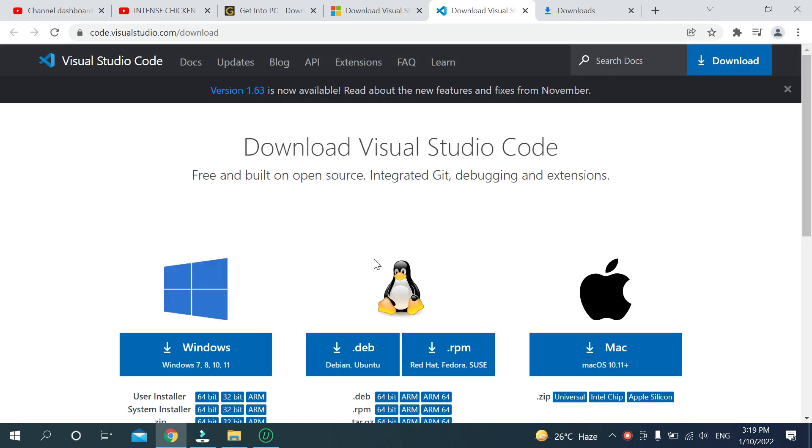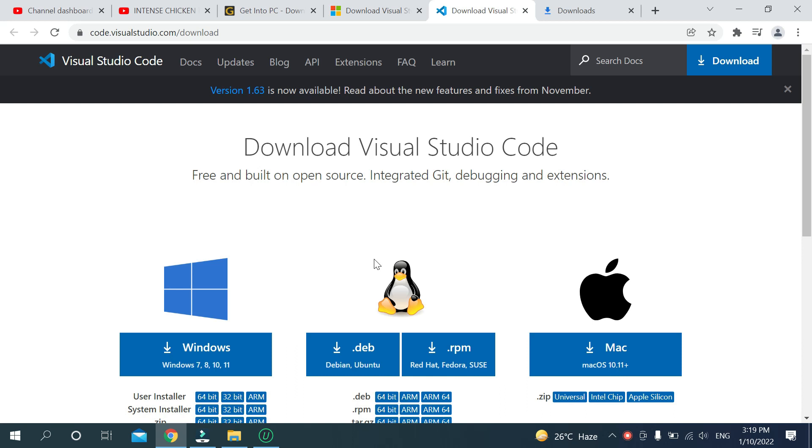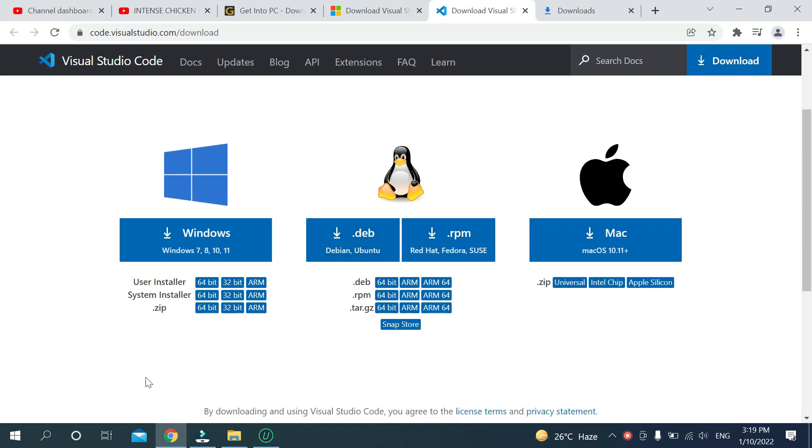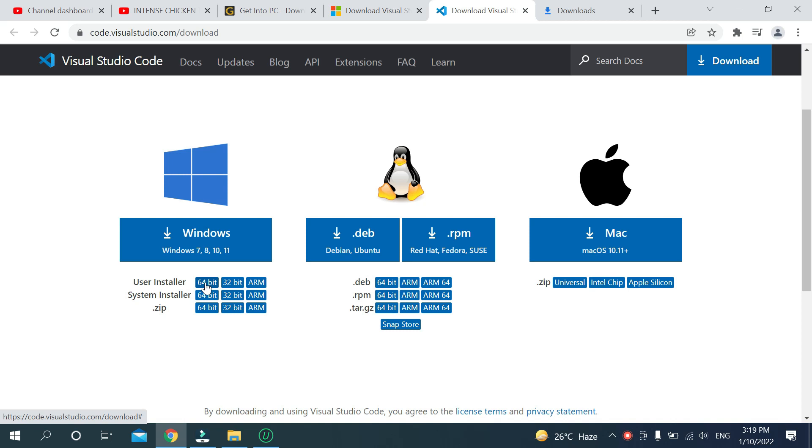Then you'll open a new page. After that you can see Windows with 64-bit, 32-bit, or ARM options. If yours is 64-bit, just click on 64-bit.